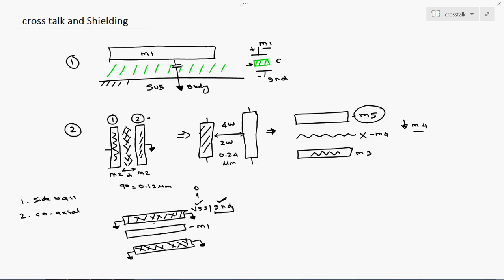If any high-frequency signal is present and any cross-coupling capacitance occurs, the nearby ground metals — connected on each side of the active metal — will collect all unwanted noise signals and discharge them to ground. This is called sidewall shielding. You must use the same metal layer: if the active signal is on M1, the sidewall shields must also be on M1.